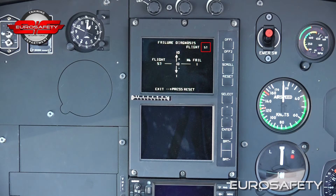The next flight that will occur is flight 57. The last flight to have a failure was also flight 57, which means the failure just occurred after we turned on the power and is a current failure. On flight 57, there was one failure. In this airframe's life, there has been 10 flights with failures.